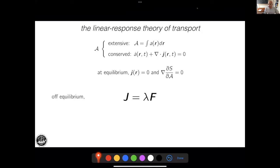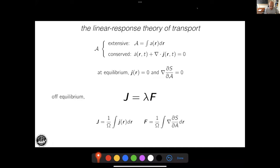Out of equilibrium, you may develop currents, but once you have applied a bias to your system, some non-equilibrium steady state will develop. To linear order in the bias, the macroscopic current — the flux — is proportional to some suitably defined thermodynamic force. The flux is defined as the macroscopic average of the current, that is the integral of the current divided by the volume. The thermodynamic force is the macroscopic average of the gradient of the intensive quantity conjugate to the conserved ones.